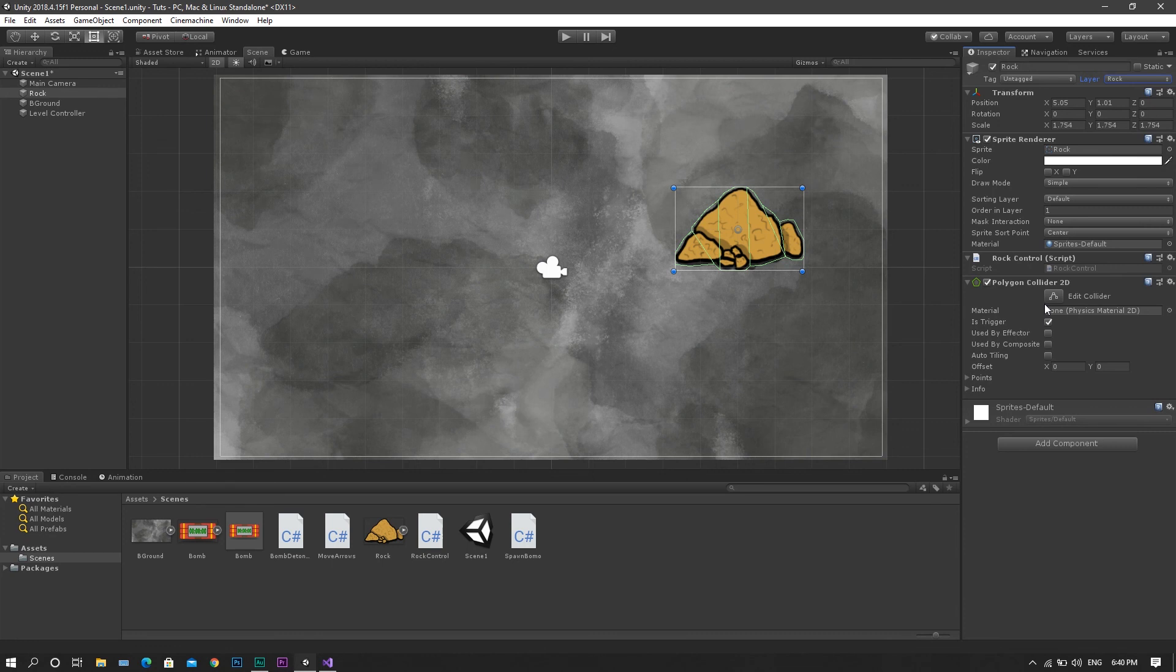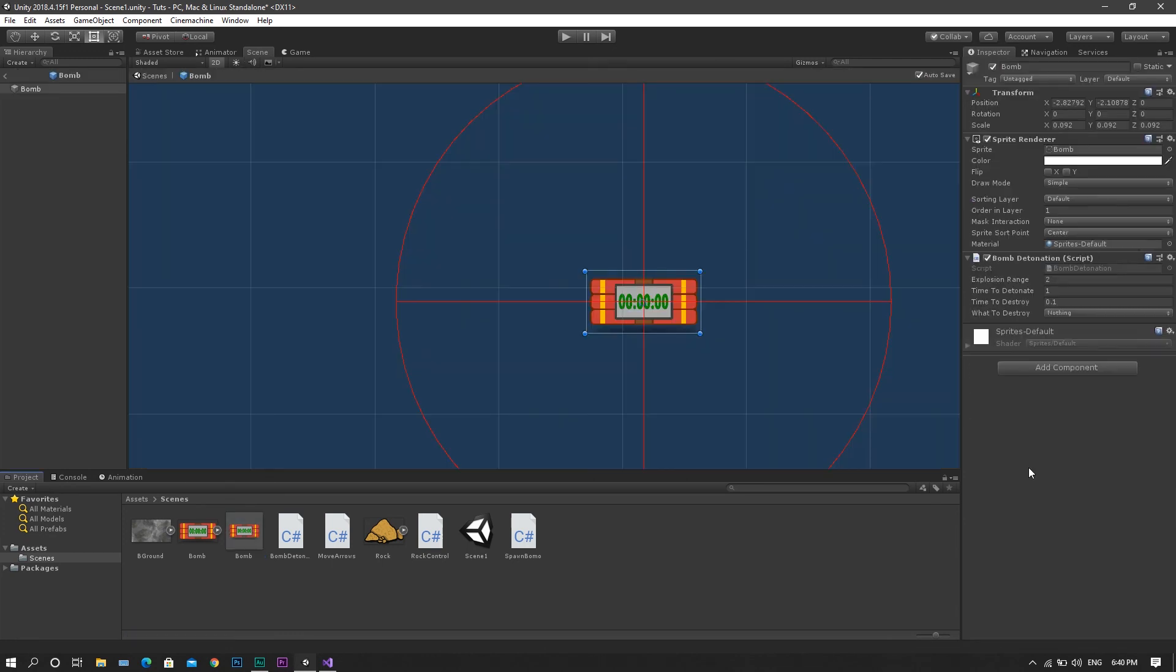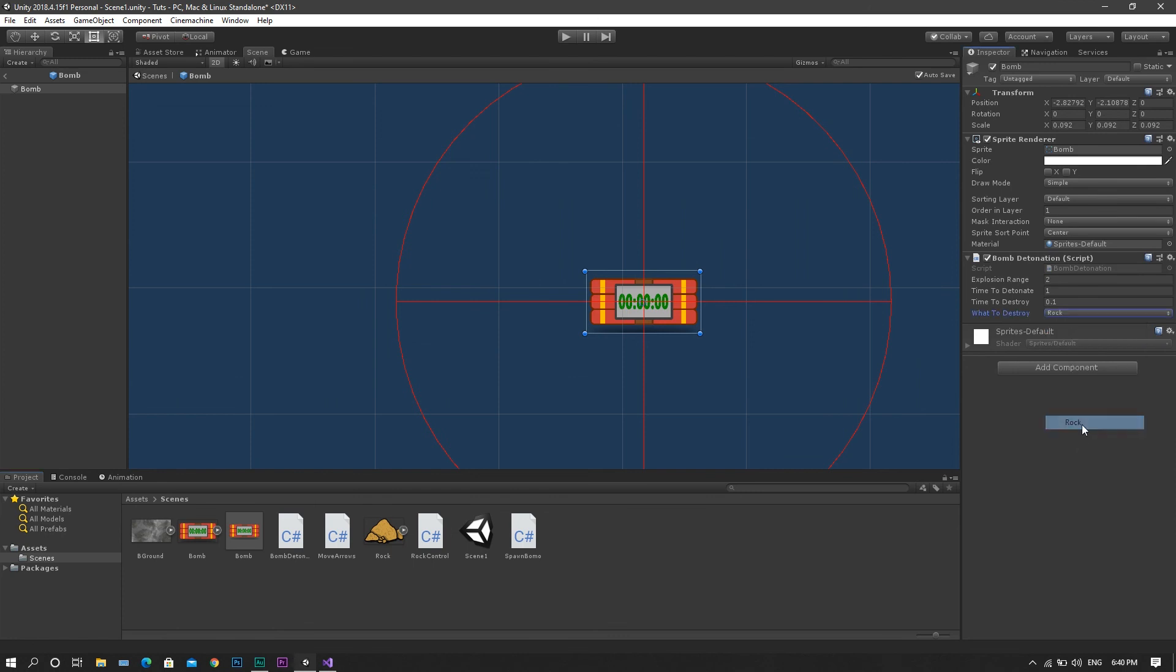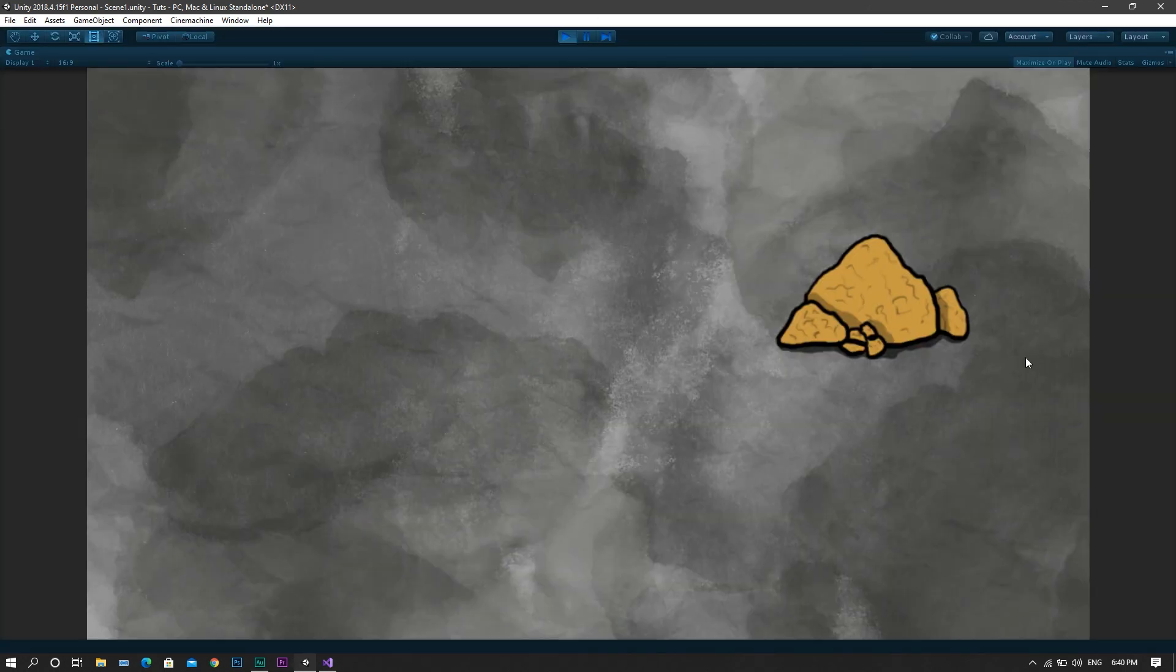One more time, we'll head to our bomb, and we will set the whatToDestroy variable to be Rock. Now start the game, and you'll see that everything is working perfectly at the moment.